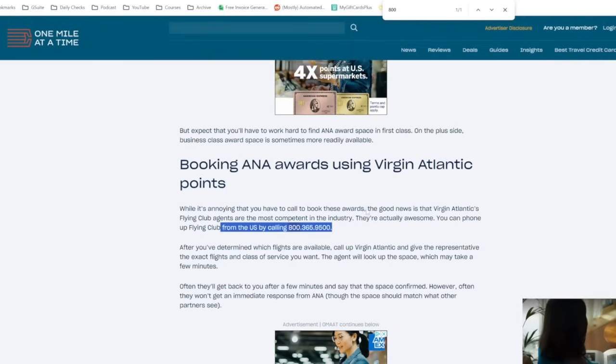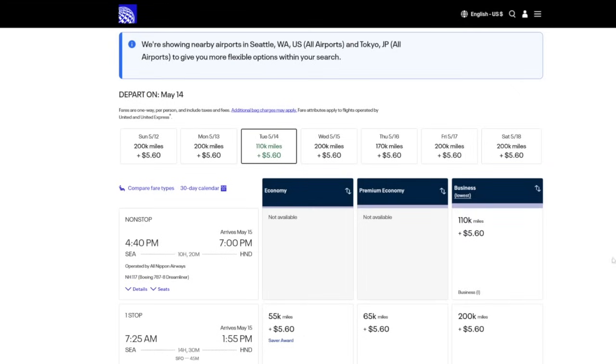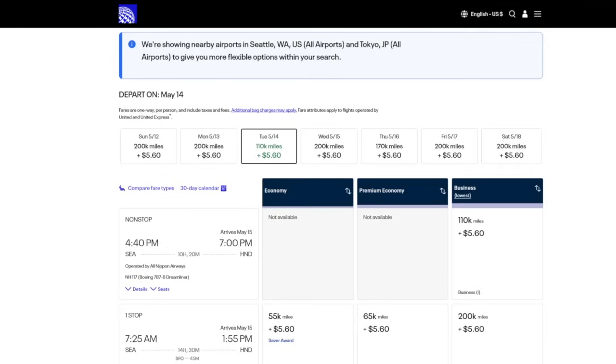And then what you'll do is call Virgin Atlantic. You'll say, Hey, I found this on United. Can you verify if you see this award space as well? It's flight NH 117 departing Seattle at 4:40 PM landing in Haneda at 7 PM on May 15. If they say yes, then you can do your transfer over to Virgin Atlantic over the phone and they can book it for you via phone right then and there. They cannot hold the award space for you. So you have to be ready to go with your points.